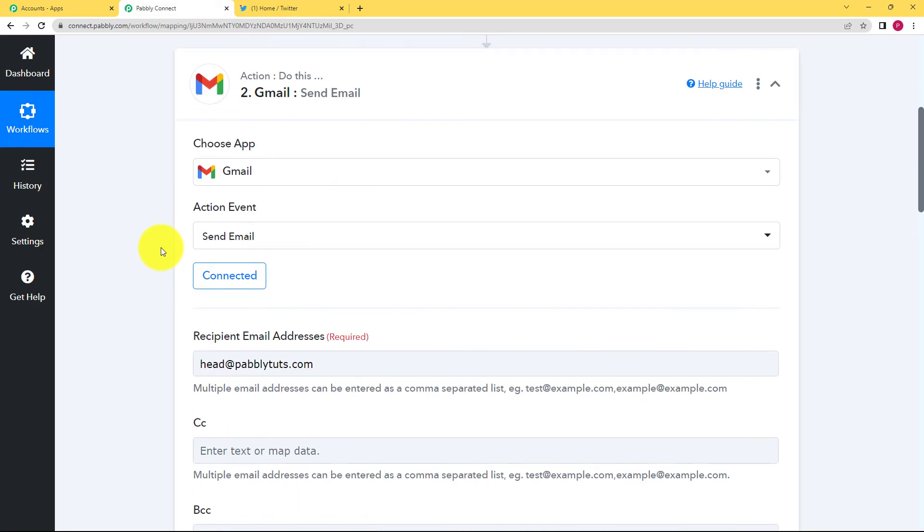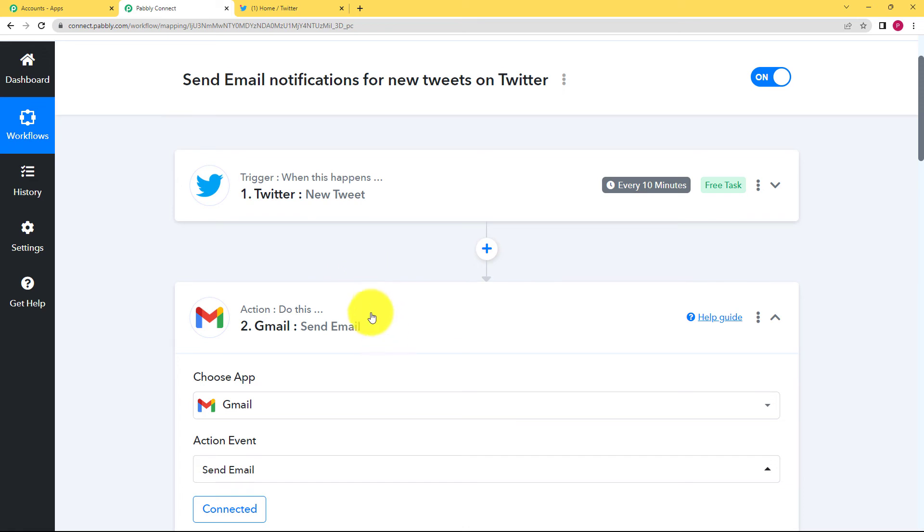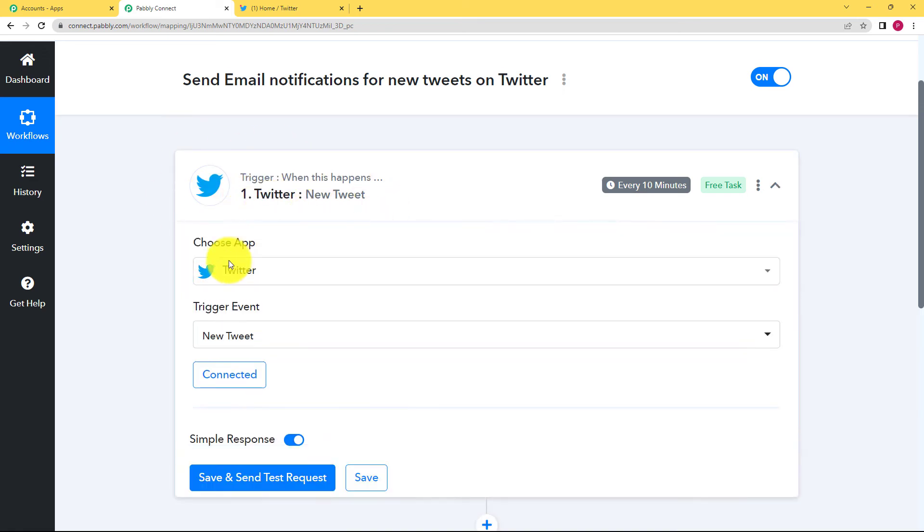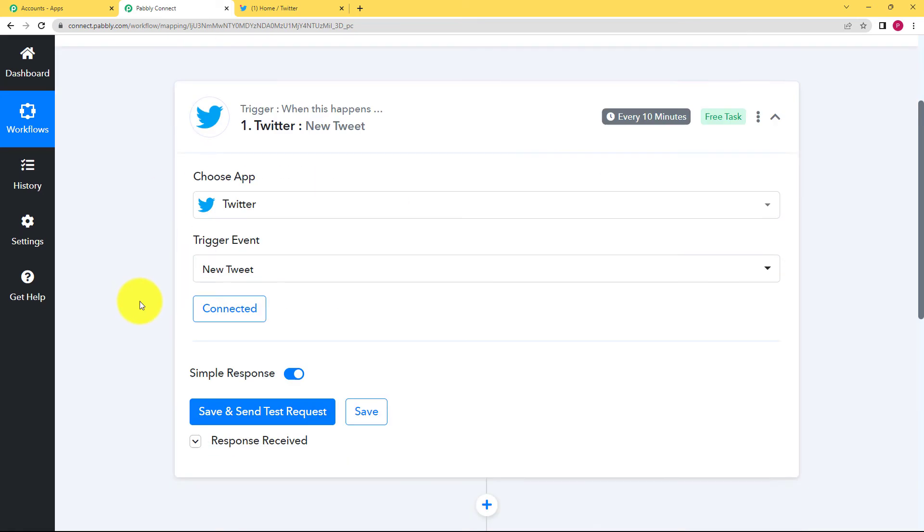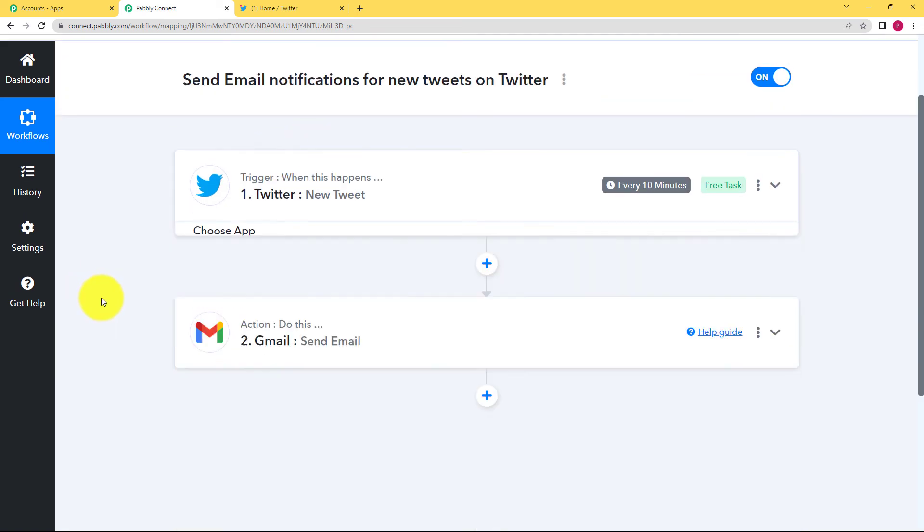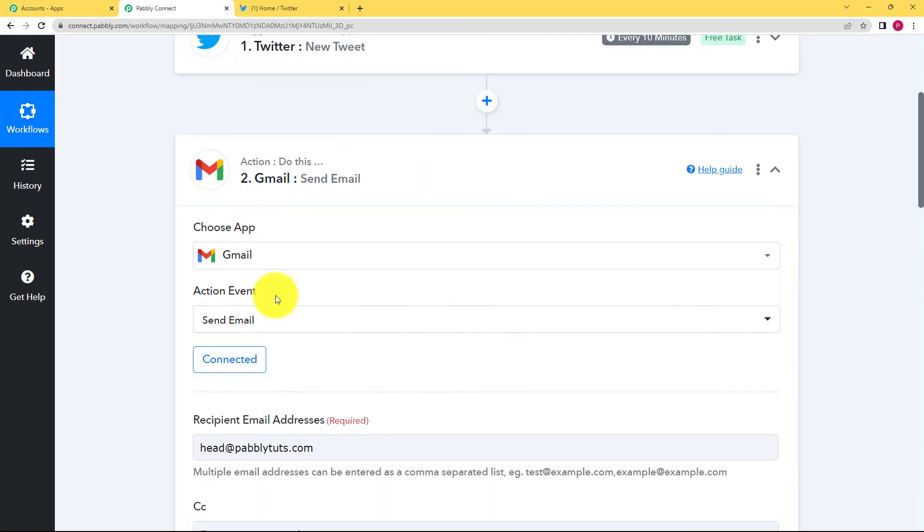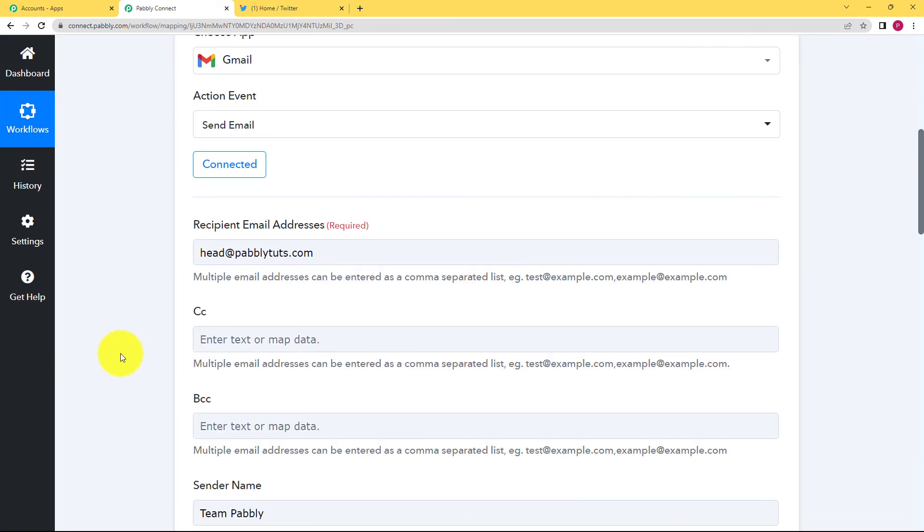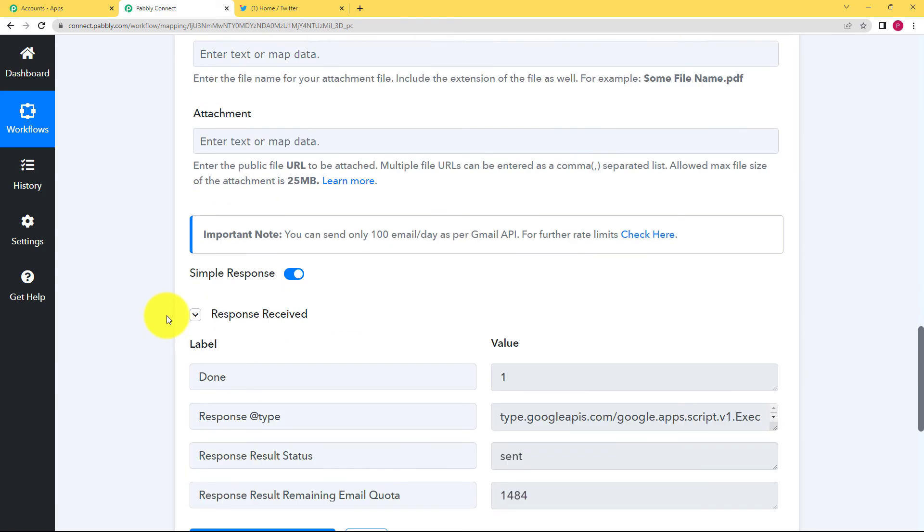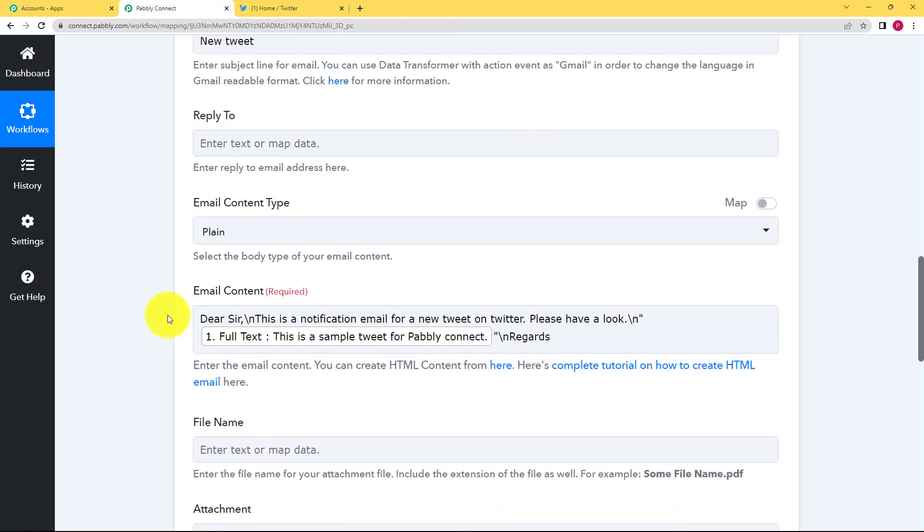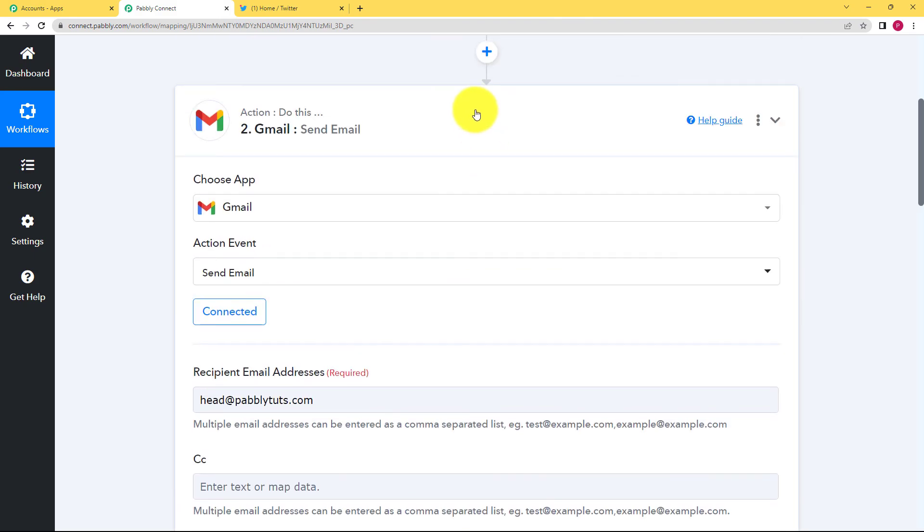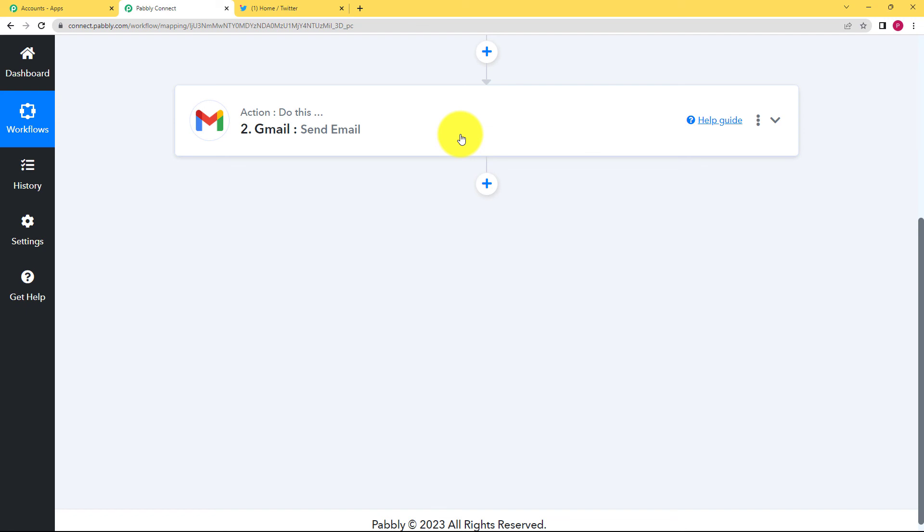So now let's do a quick recap. It was a very easy workflow. Our trigger application was Twitter. We created a new tweet, got the response over here. Further transferred this to our action application that was Gmail. Filled in the correct details and here we have the mail. So this was the whole workflow. I hope this helped.